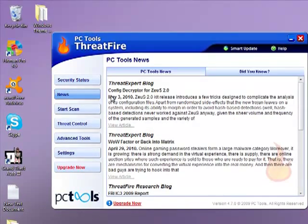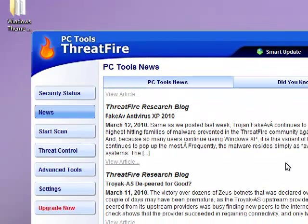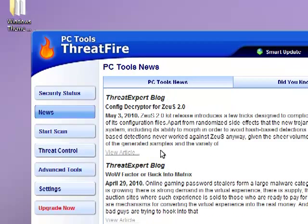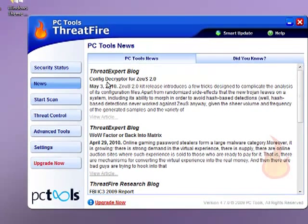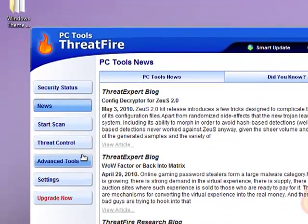You can watch news here of the latest threats. The latest threats today is Config Decryptor for Zeus 2.0, which was released by May 3, 2010.